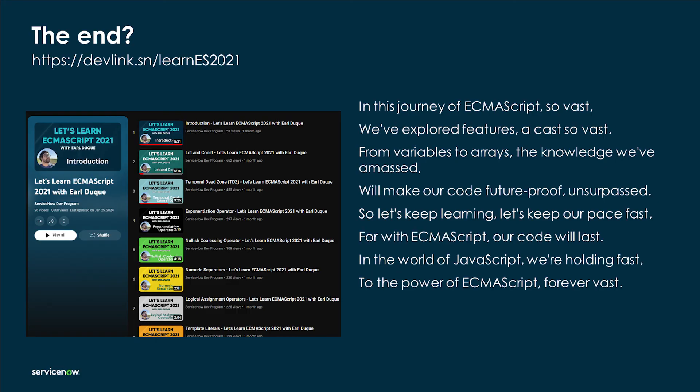In this journey of ECMAScript so vast, we've explored features a cast so fast. From variables to arrays the knowledge we've amassed will make our code future-proof, unsurpassed. So let's keep learning, let's keep our pace fast — for with ECMAScript our code will last. In the world of JavaScript we're holding fast to the power of ECMAScript, forever fast.